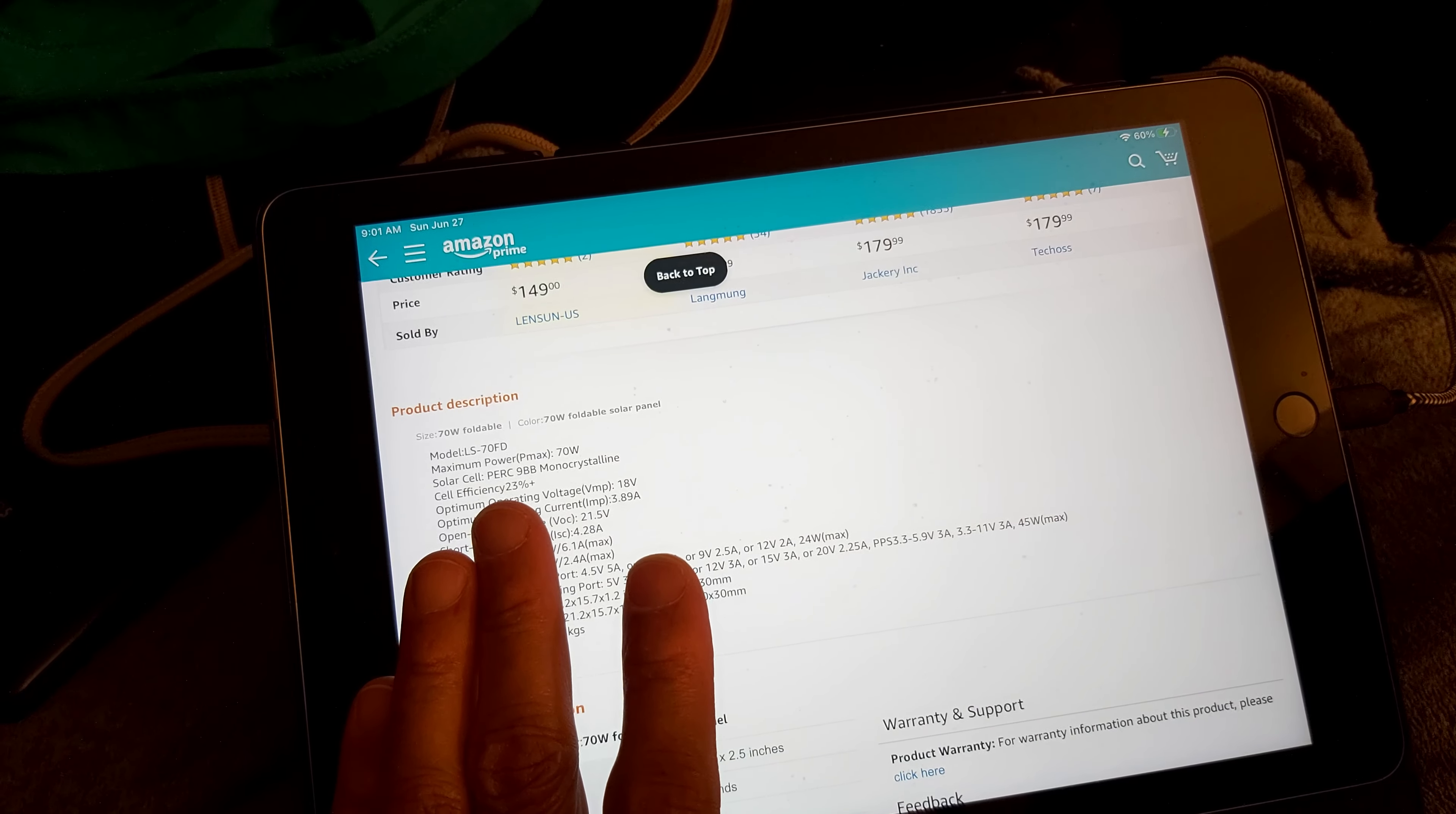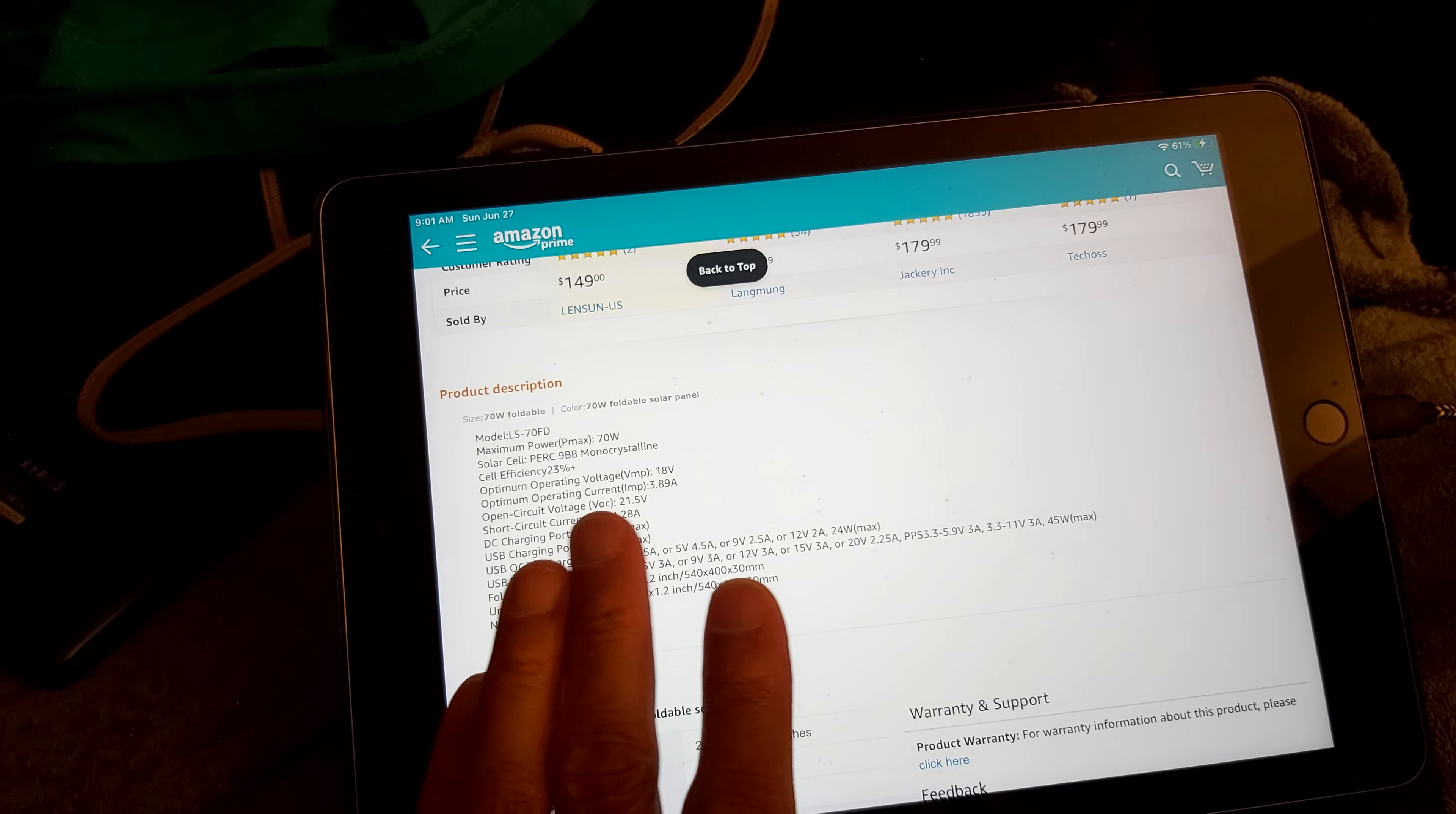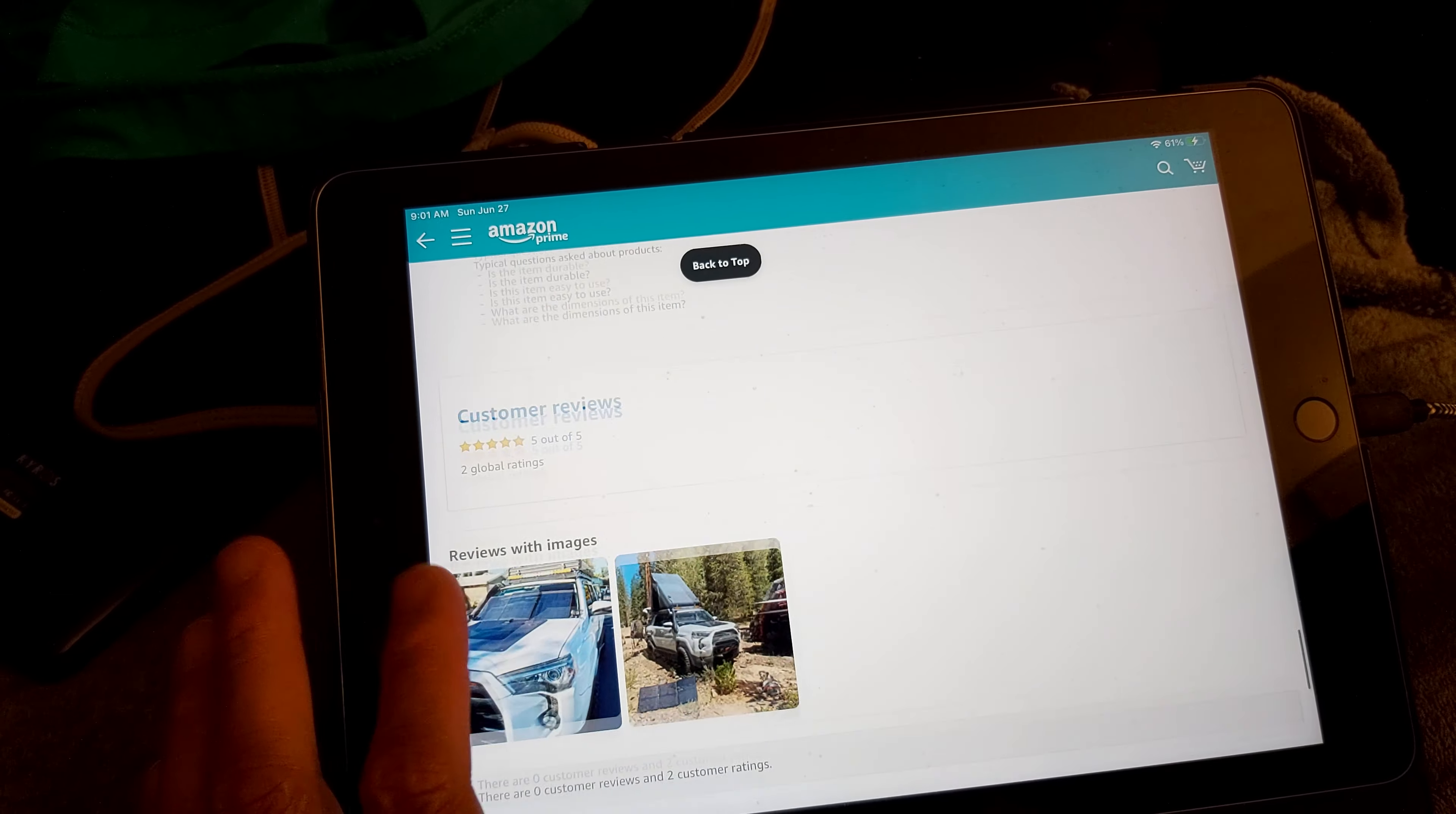Oh, these have 9 BB cells. So the solar cell is called the PERC. I looked it up and there's a company, they are a new technological company. So it's a PERC 9 BB. Mine's PERC 5 BB monocrystalline. This has a 23 percent cell rating, mine is 22 percent. 18 volts 3.9 amps max, DC charging port, USB charging port.